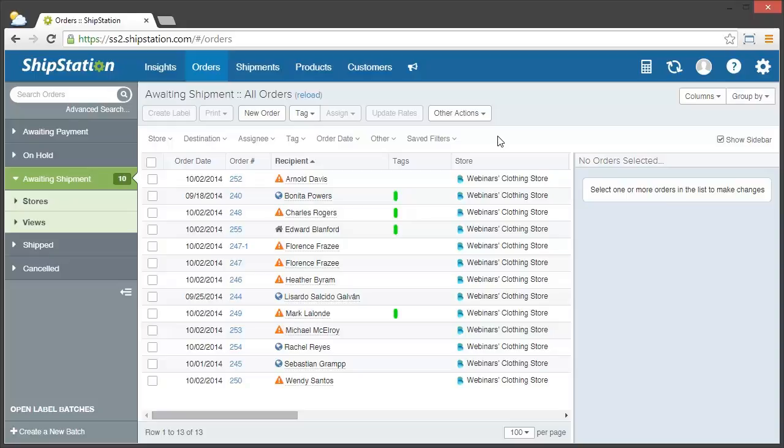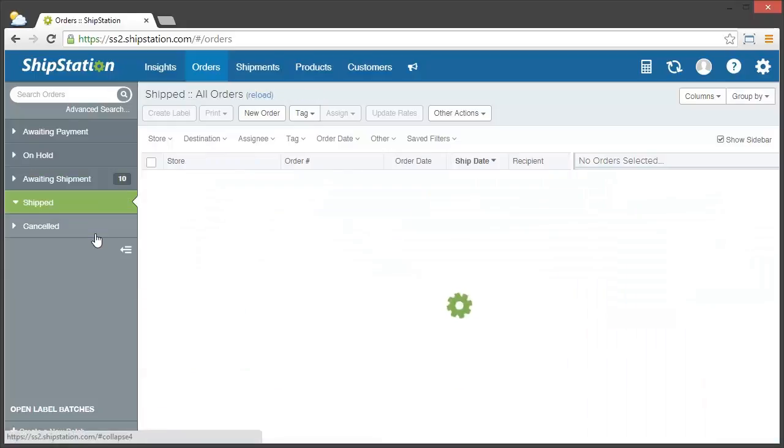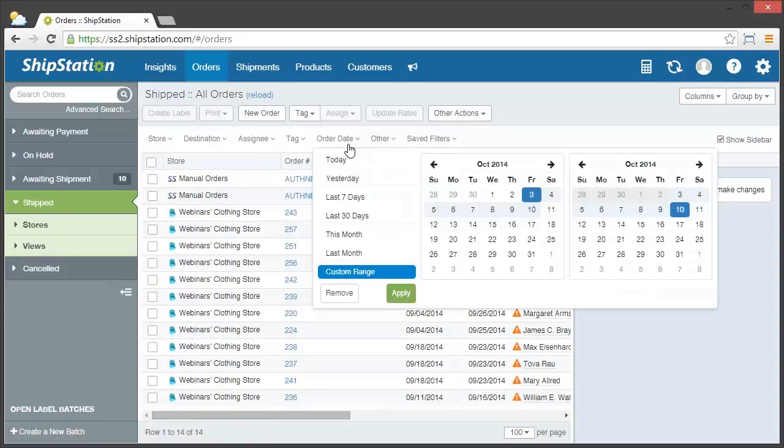So in the orders grid, we'll first go to the shipped status, and then we'll choose the date range for the previous quarter.